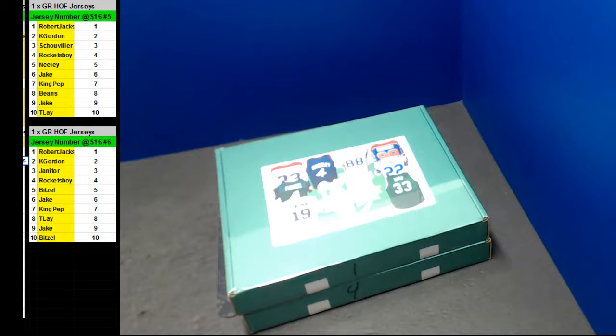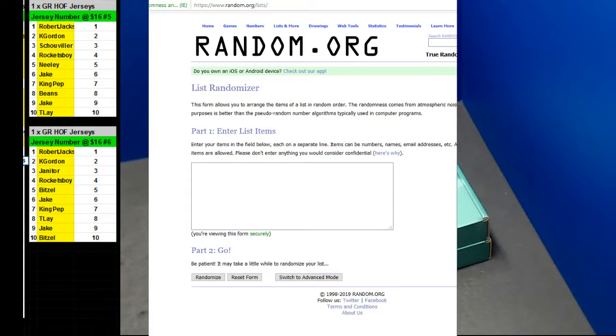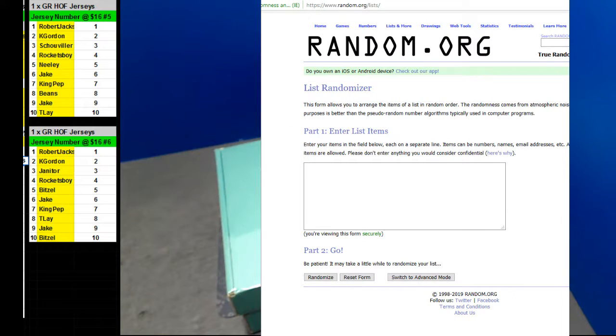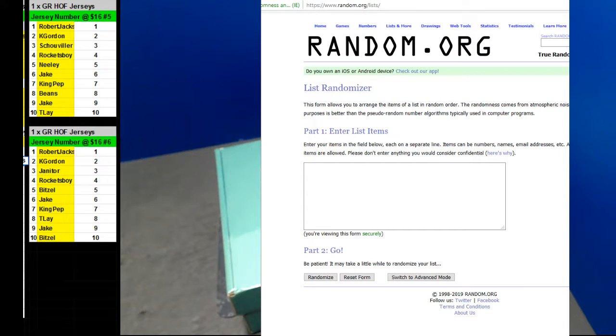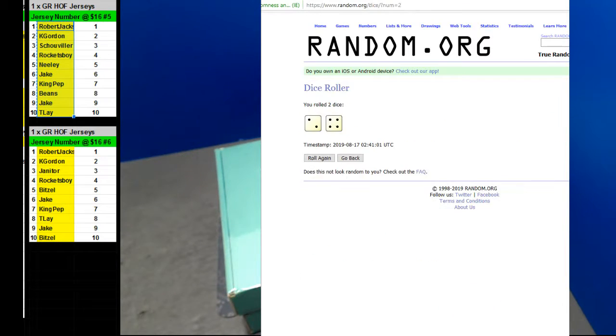All right guys. Our last two of the case, number five and number six, Hall of Fame jersey multi-sports. I'm feeling a hockey coming on, right? Got some randoms today.